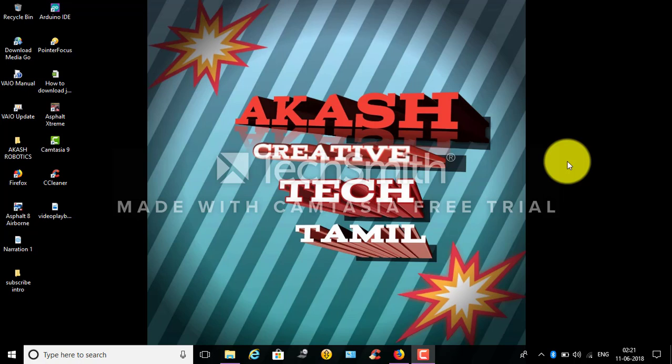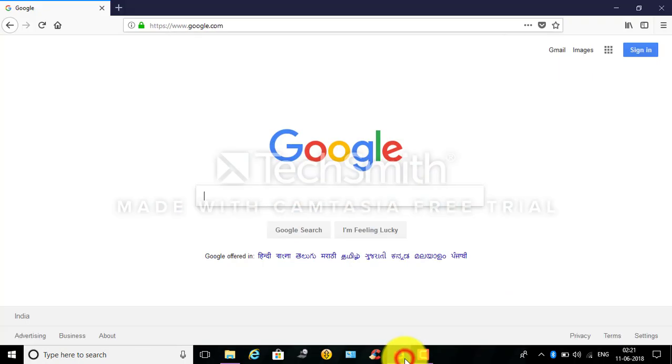Welcome to this video. Now we are going to open the browser. Click on Google and type it. There is a link in the description below you can go to.